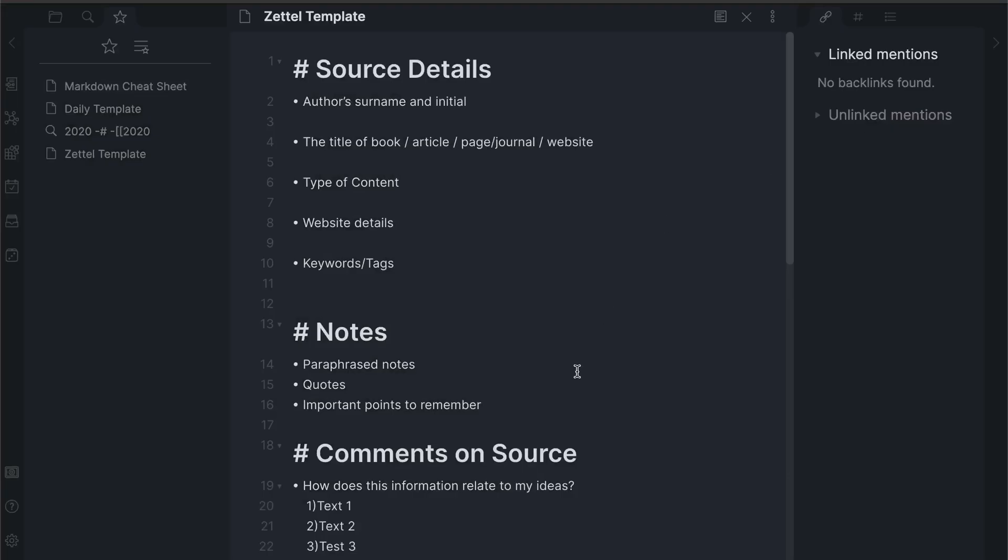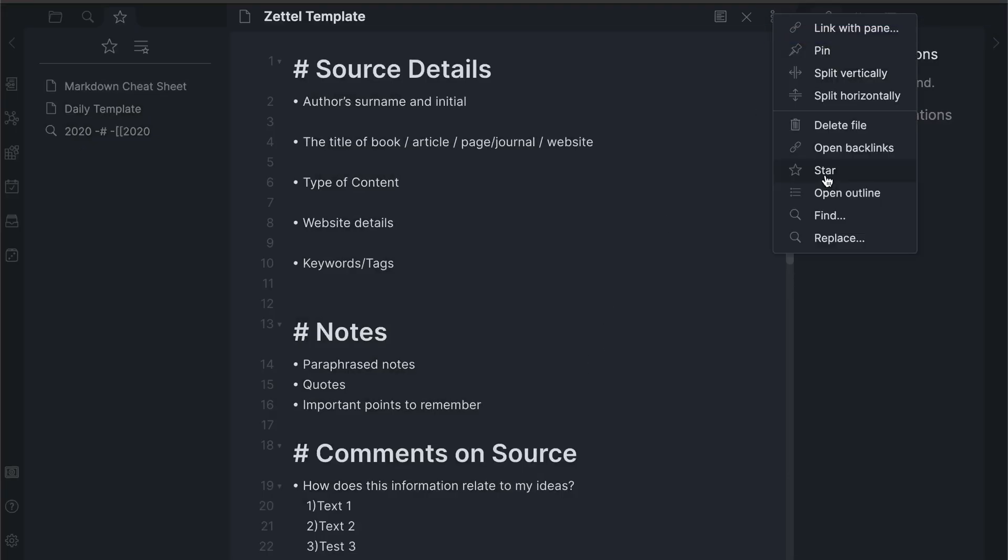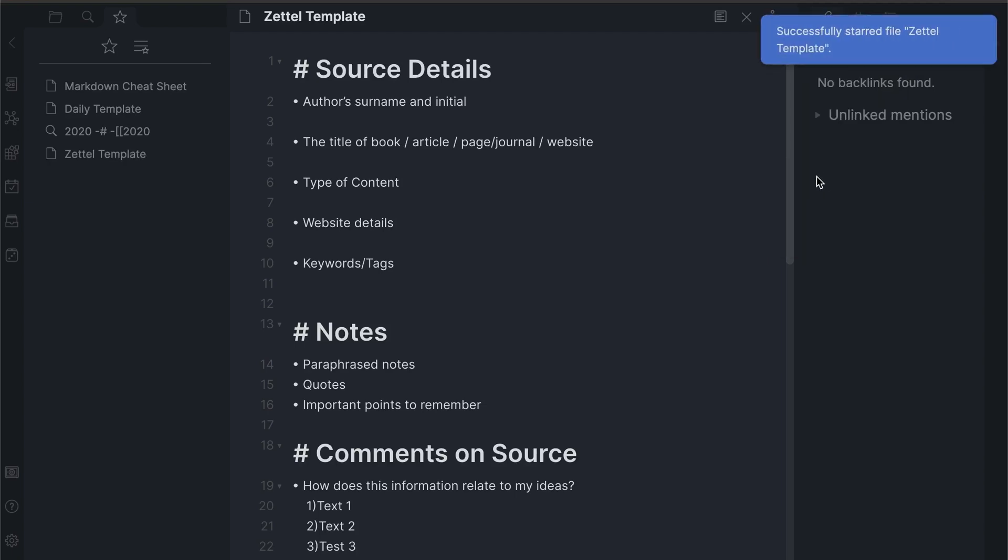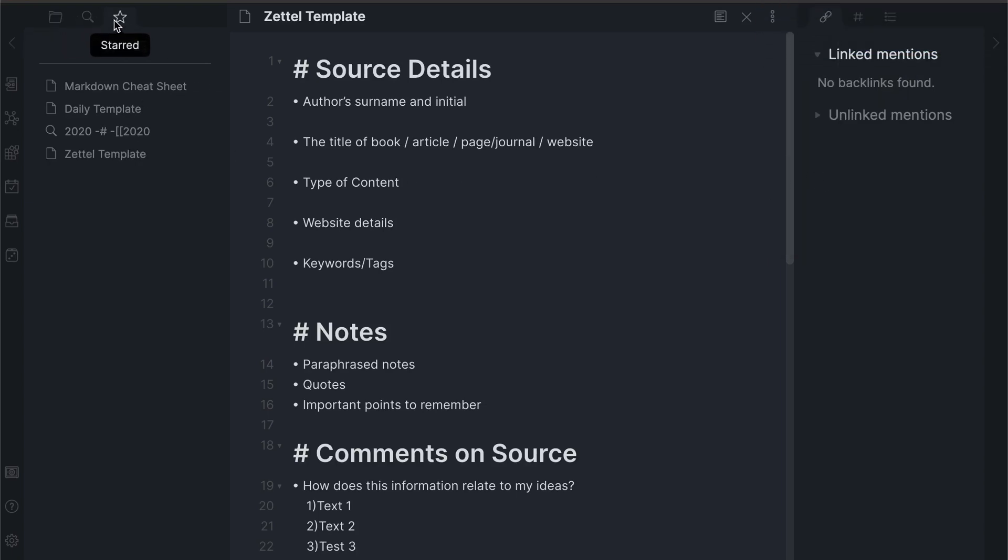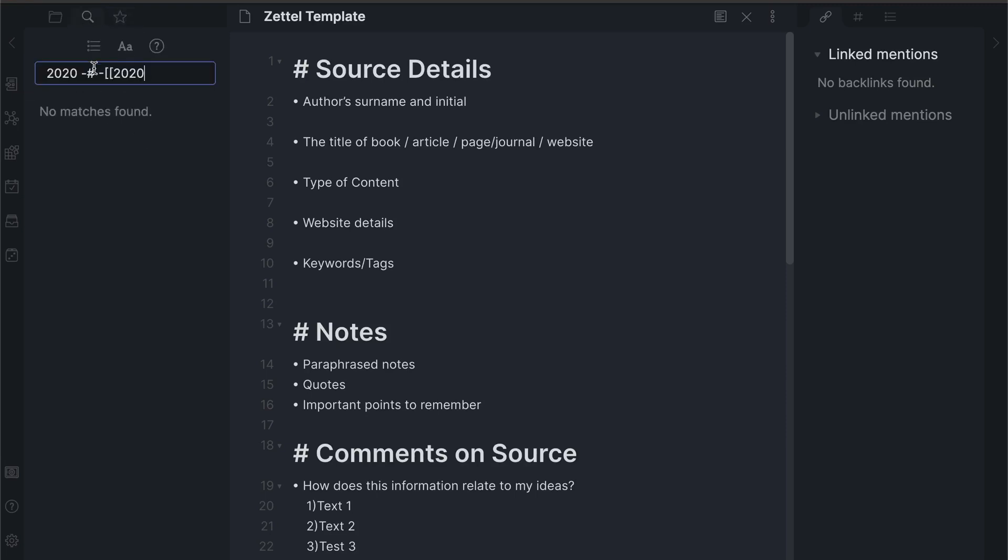To star a note, select the three dots and select star. Once starred, the note can be quickly located on the starred tab next to search. I have also found you can star searches which I use to save searches that I use regularly.